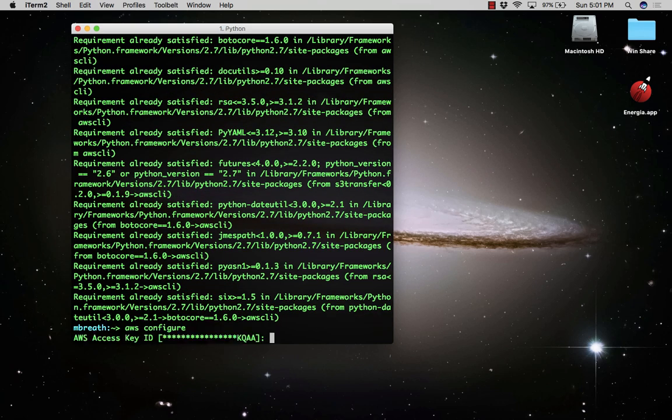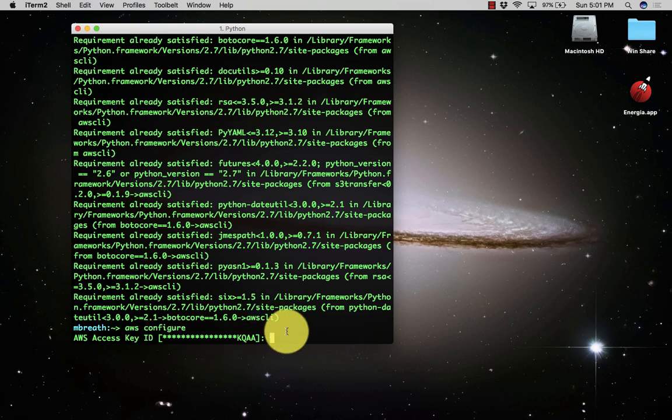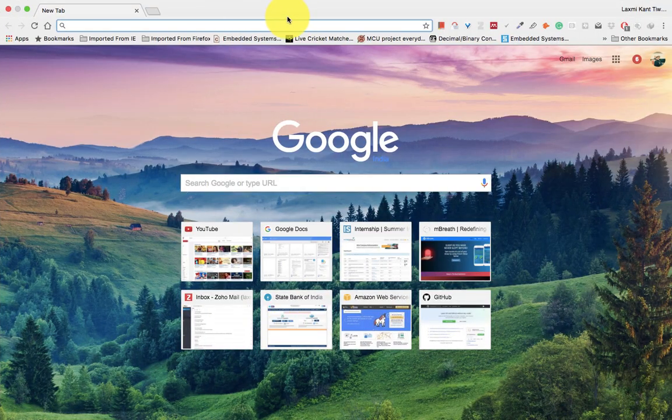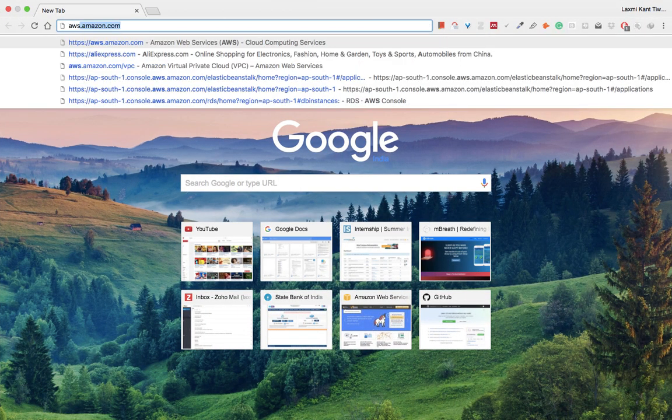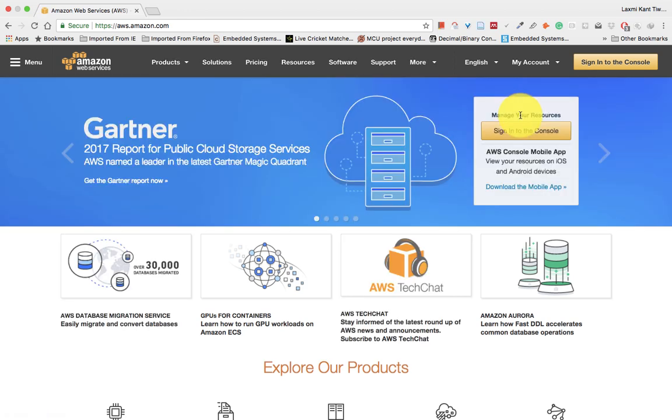Before using AWS, we need to configure it with an access key ID and secret access key. I'll type AWS configure. I have already configured it, but I would like to show you how to configure it.